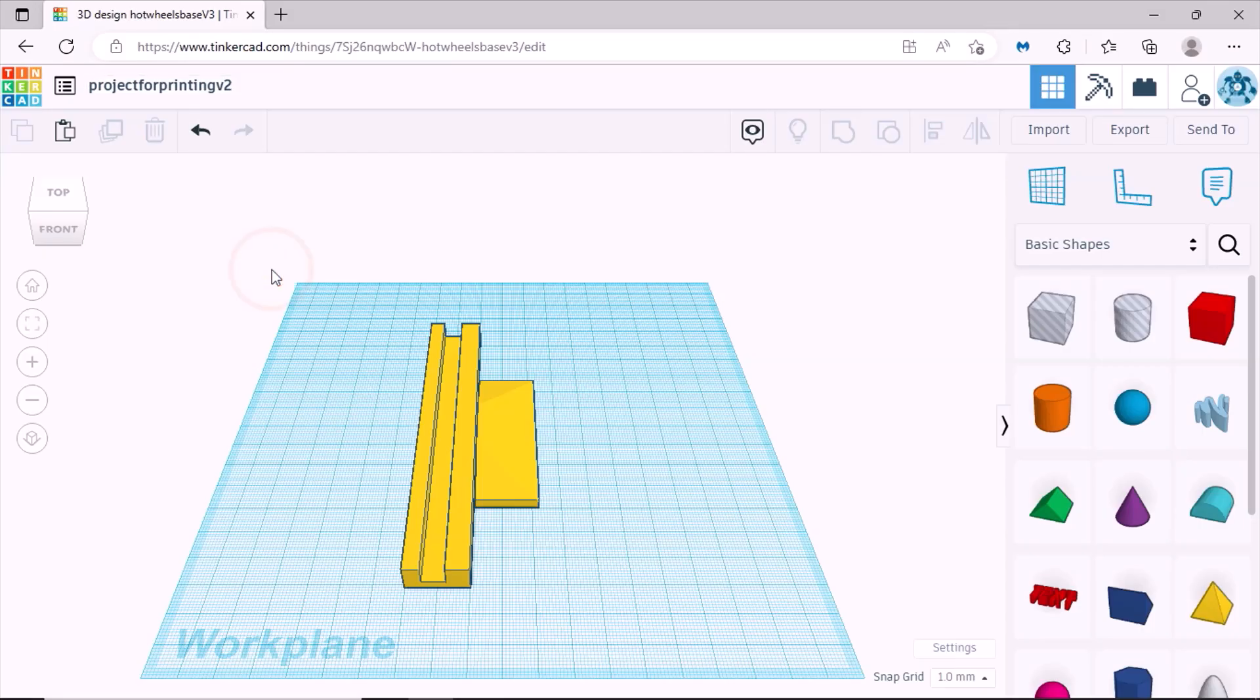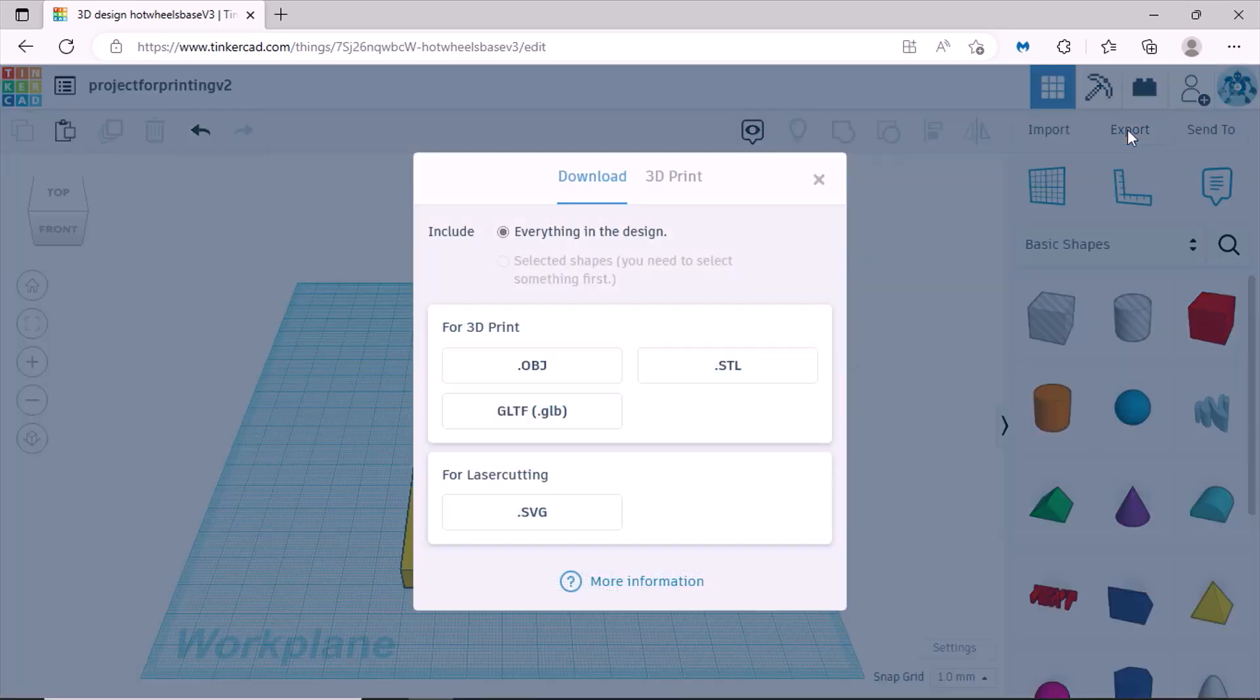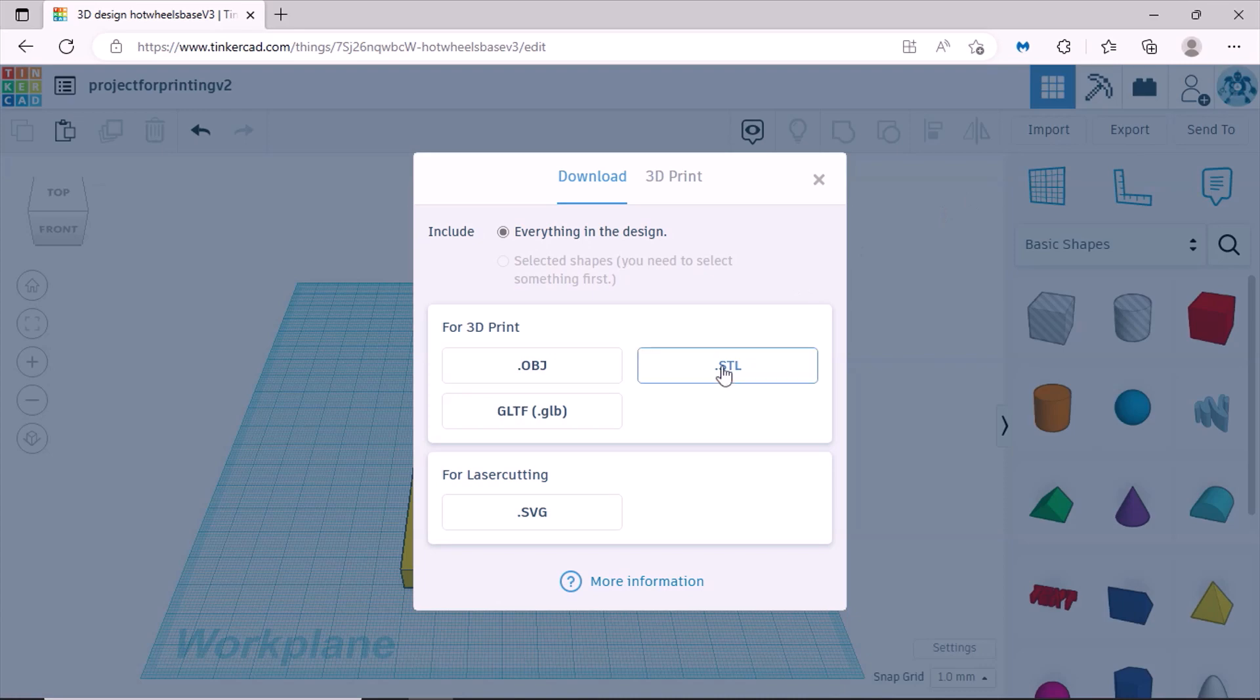And then there's your new design. Click on the page. Now in order to export it you can go to export, STL file.